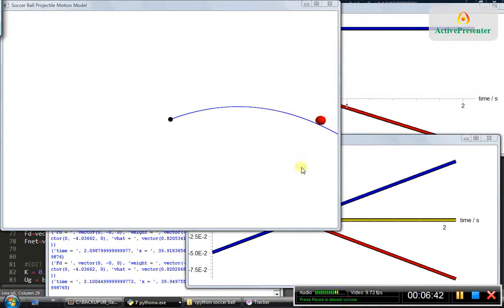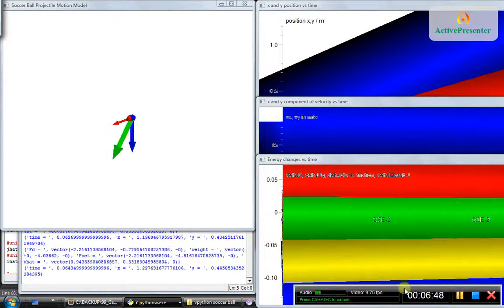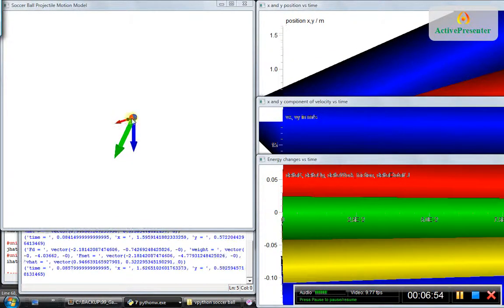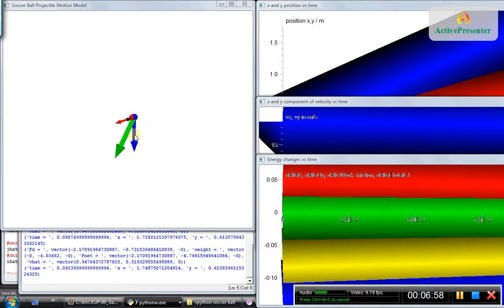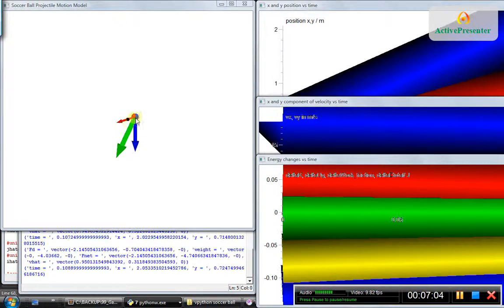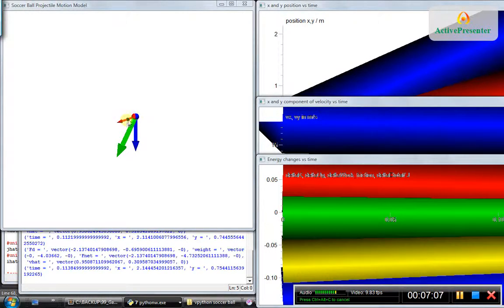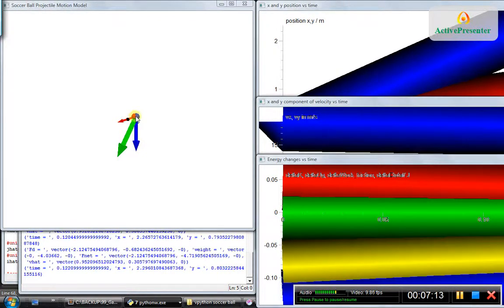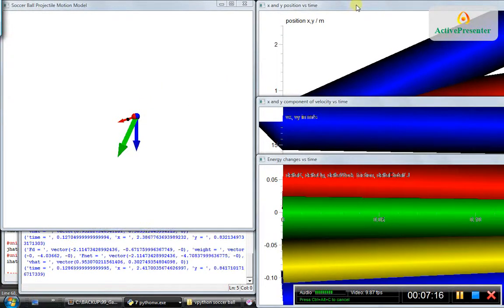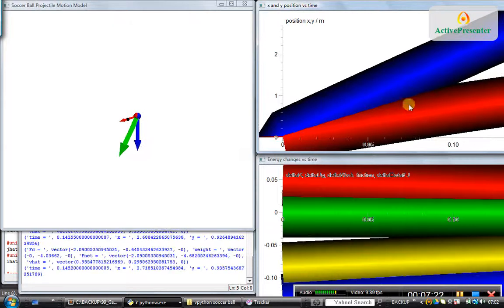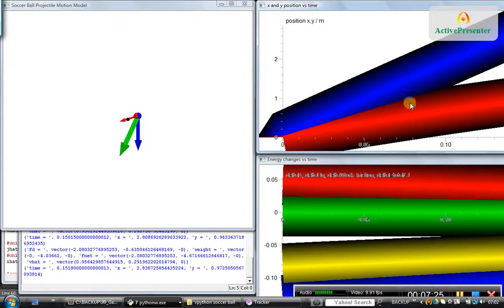Next, let us try what happens if we include the effect of air resistance. As you can see, the red arrow is the air resistance or the drag force, the green arrow is the net force, and the blue arrow is the weight force. The weight is not changing, so the length and thickness of the blue arrow is not changing. As the speed decreases, the drag force is also decreasing in magnitude, and the direction of drag force is always tangential to the direction of velocity at that point.